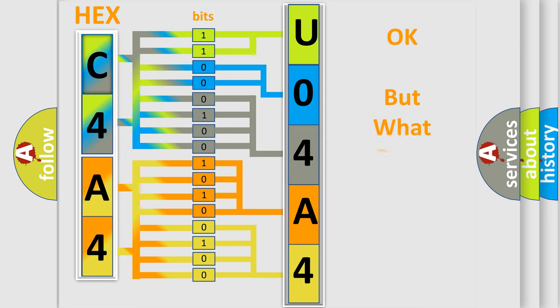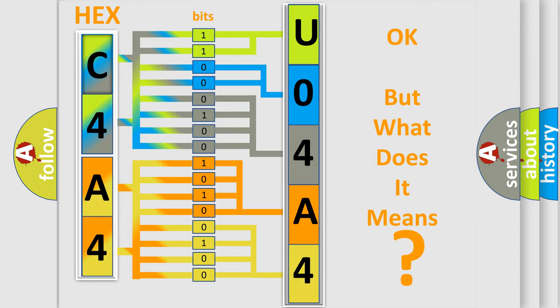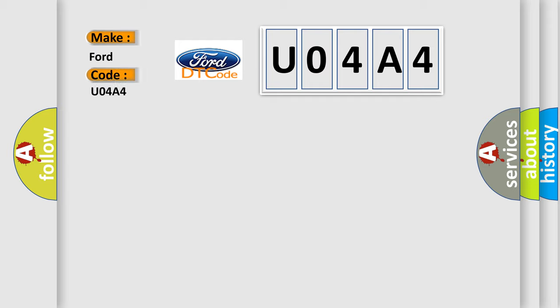The number itself does not make sense to us if we cannot assign information about what it actually expresses. So, what does the Diagnostic Trouble Code U04A4 interpret specifically for Infinity car manufacturers?